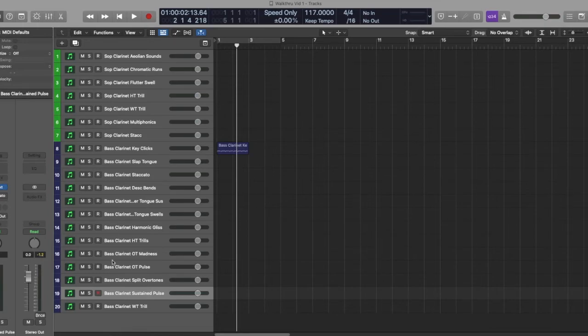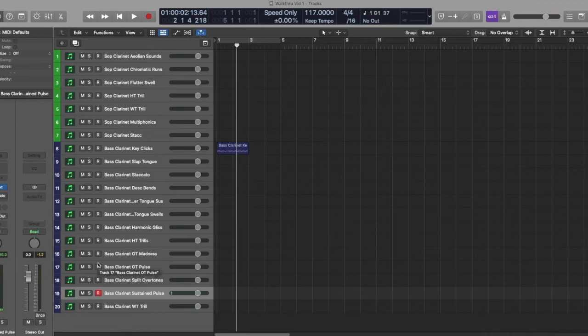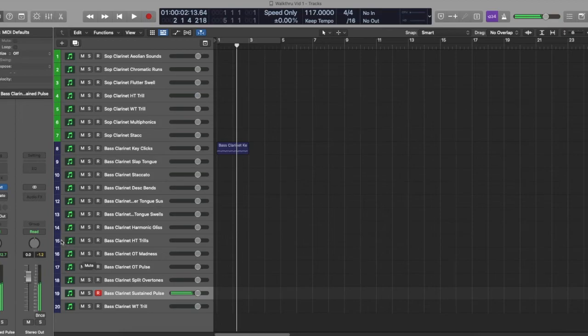We have a sustained pulse. Just simply me playing a note with a bit of a pulse. Great for adding some more edge to your compositions.